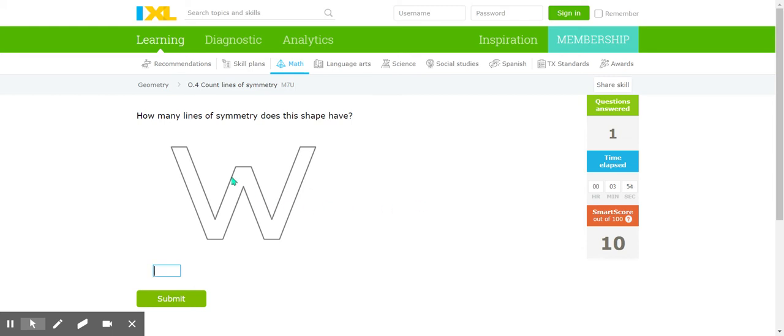So if we look at our W right here, we need to find a place to put a line that'll make both sides the same.